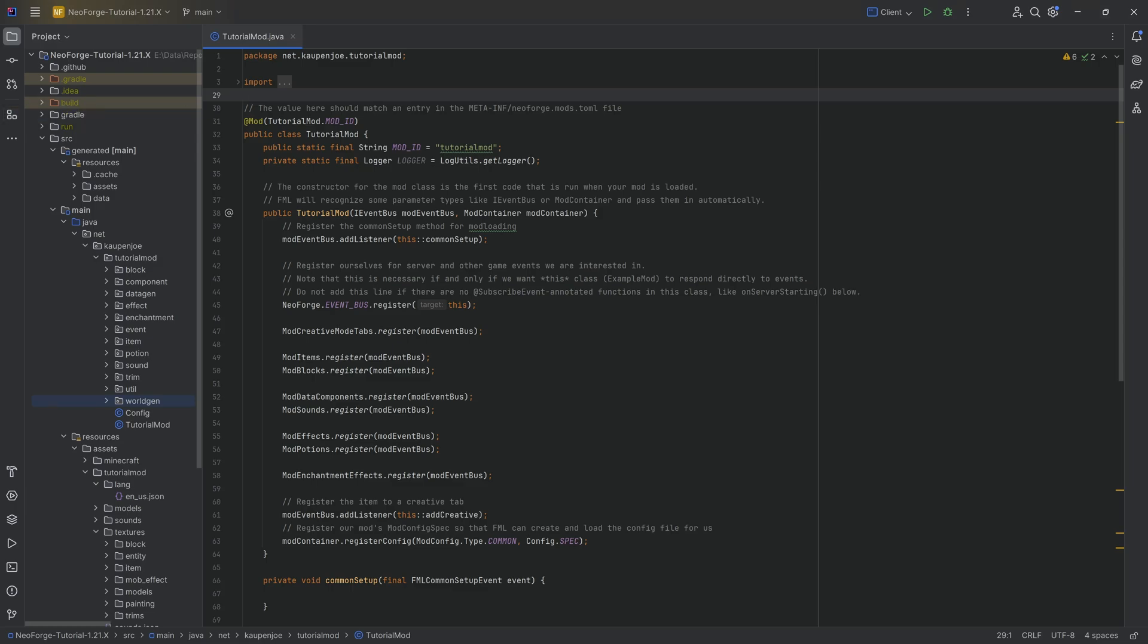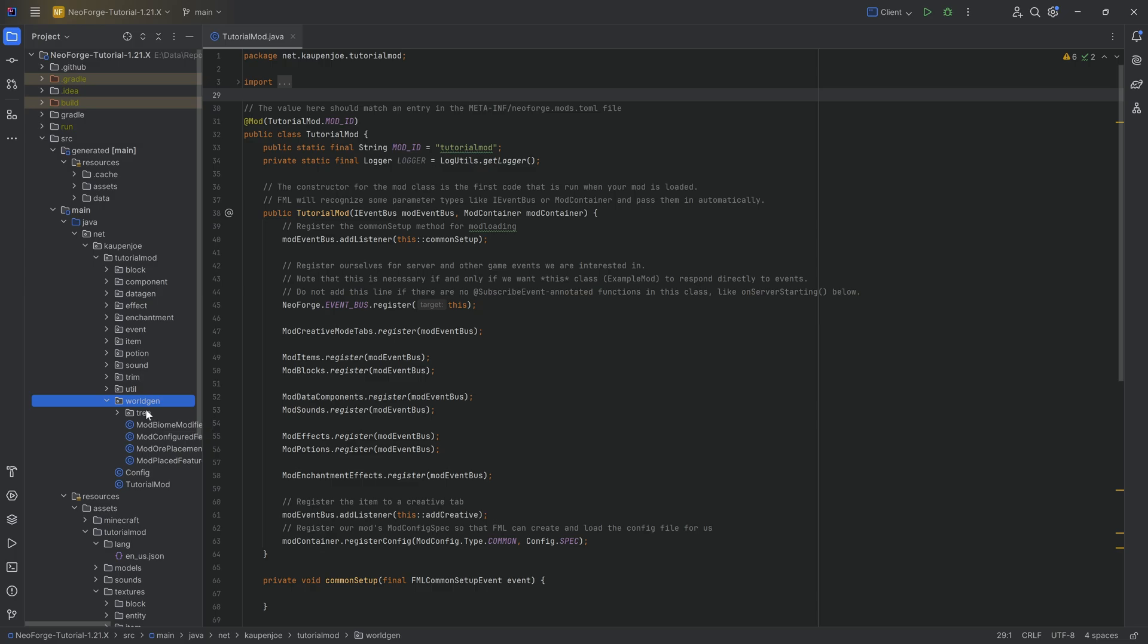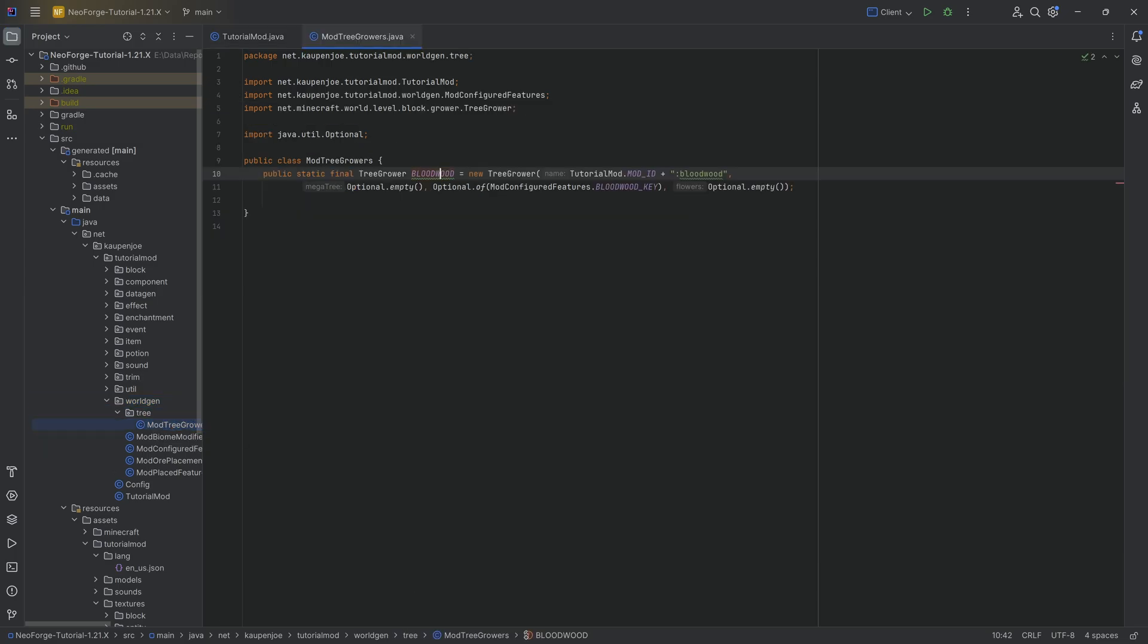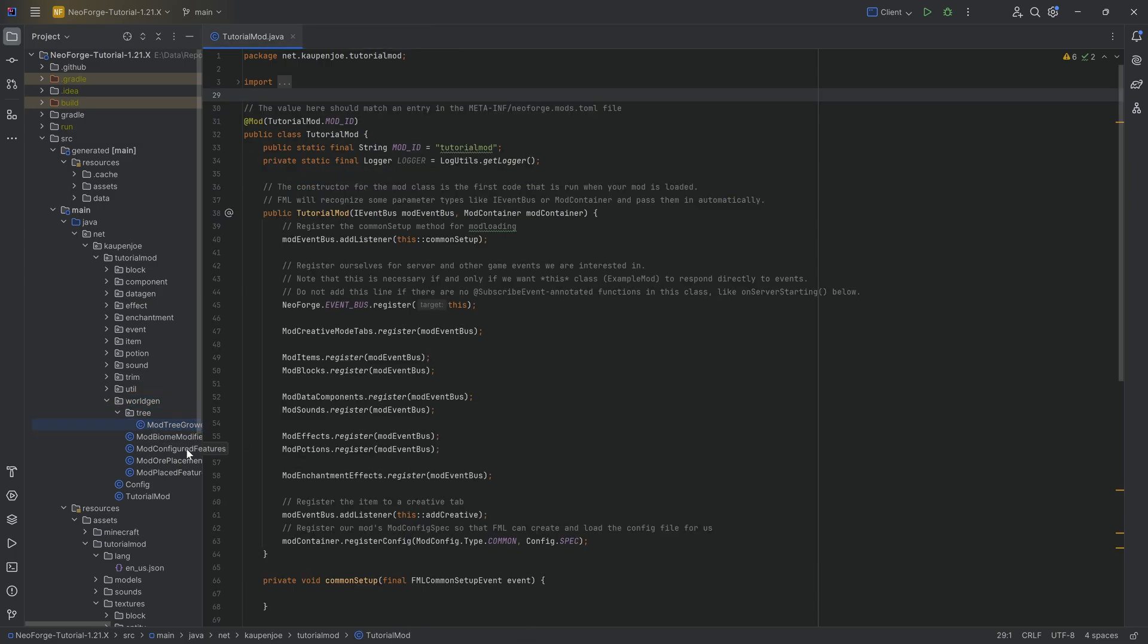And in this short tutorial, as you can clearly see, we're going to make it so that our custom tree, being this, the Bloodwood one, we're going to make it so that it can basically be placed and also spawn on different blocks.